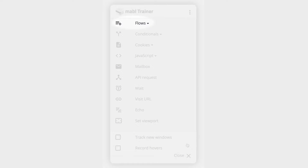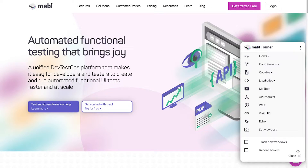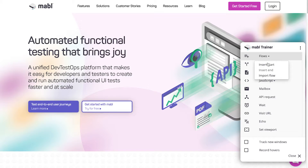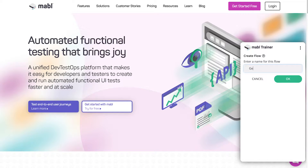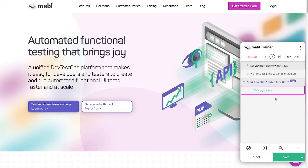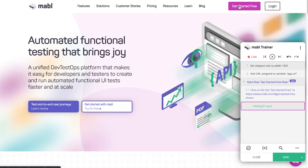Reusable flows are used to save sets of steps that can be plugged into any of your tests. First, you'll have to create the flow. Click the Flows button and select Insert Start. Give the flow a name and click OK. You'll see a purple step indicating the start of the flow in the trainer.